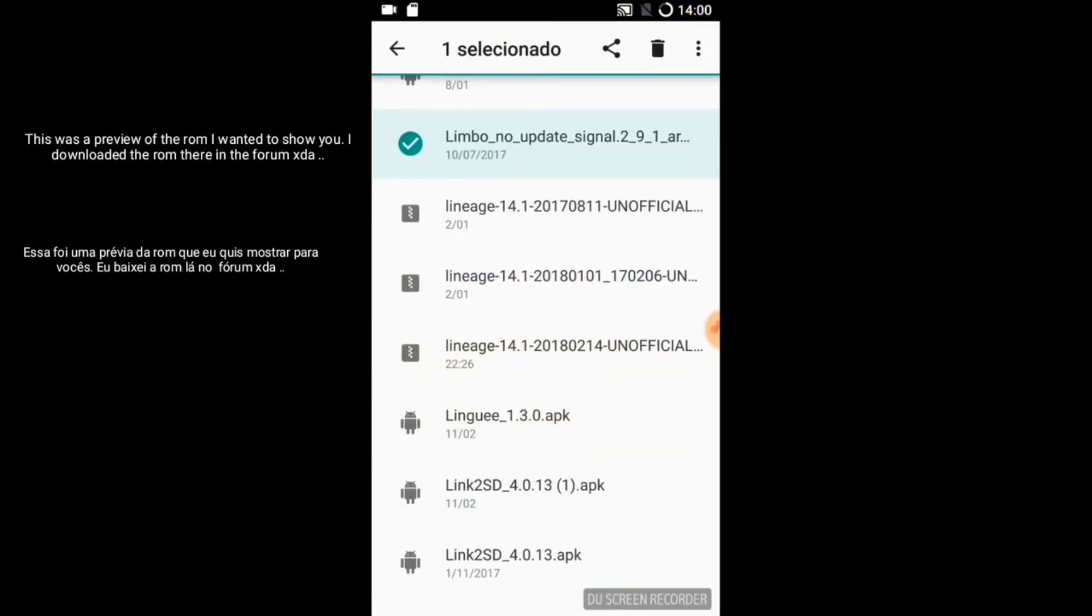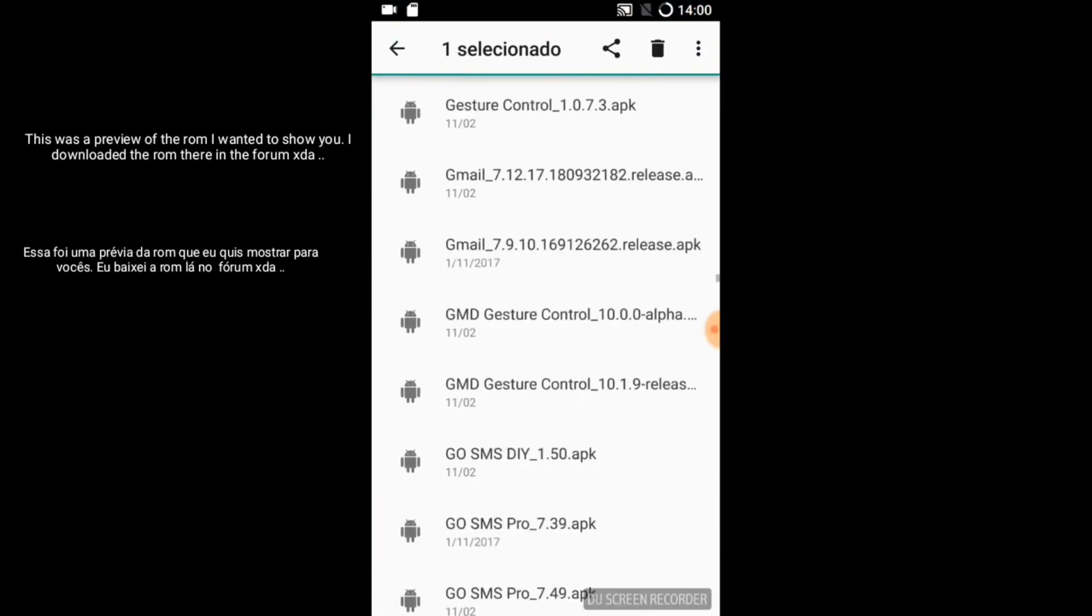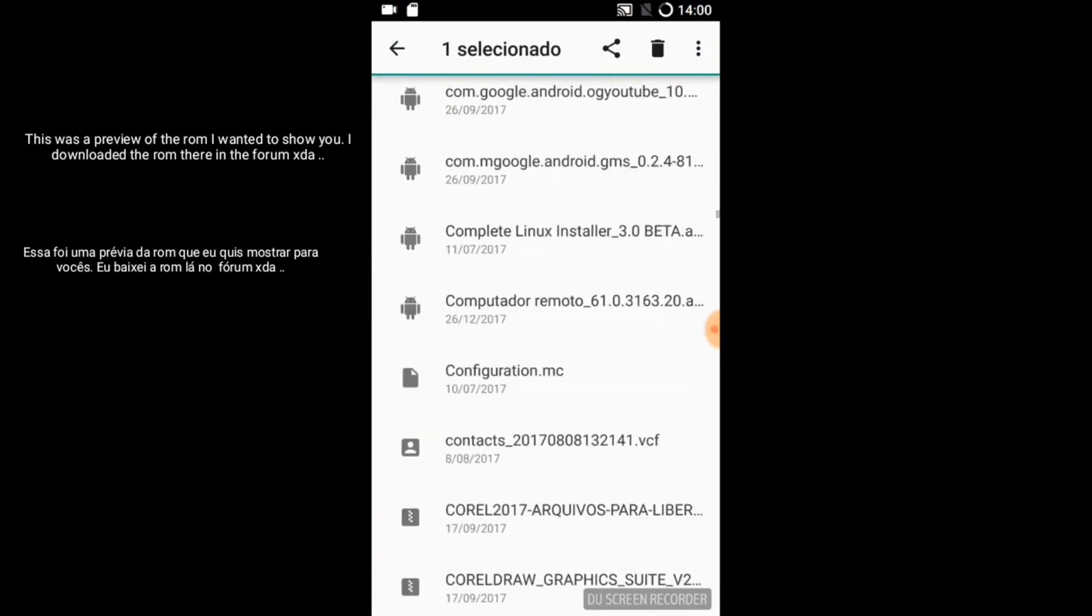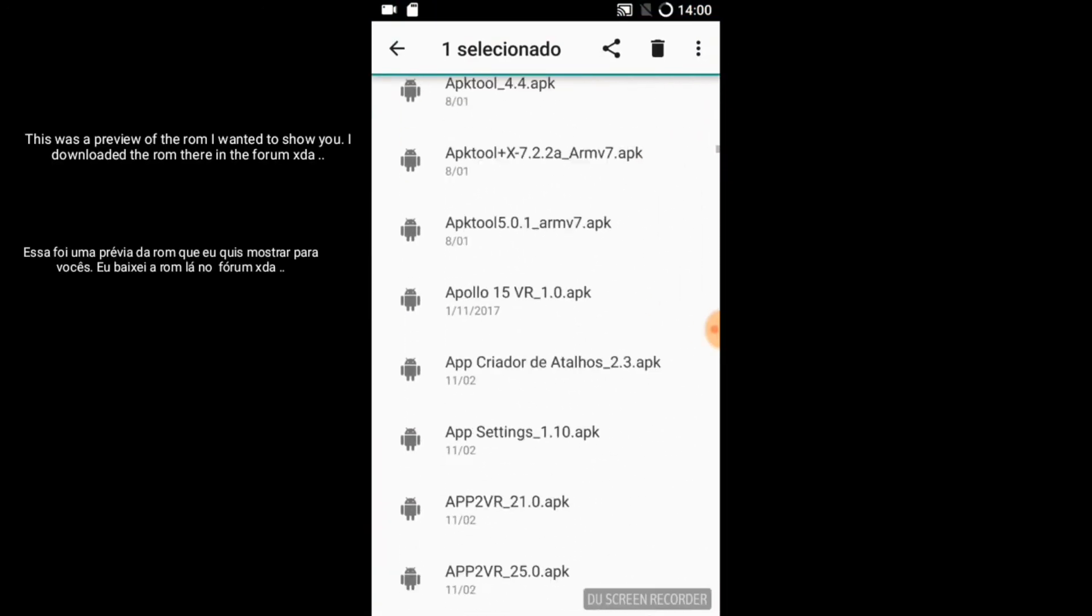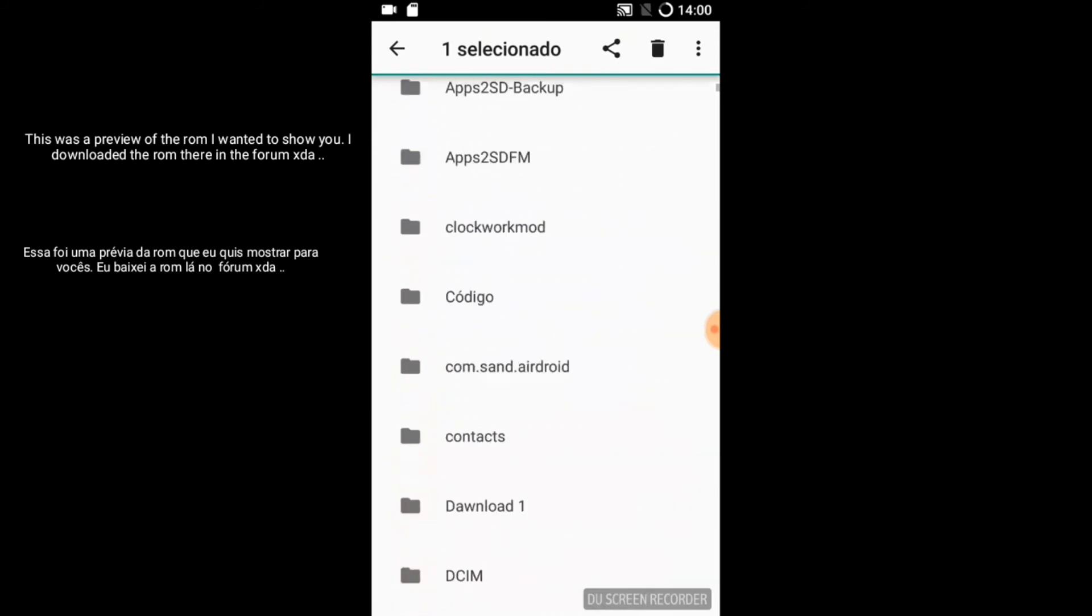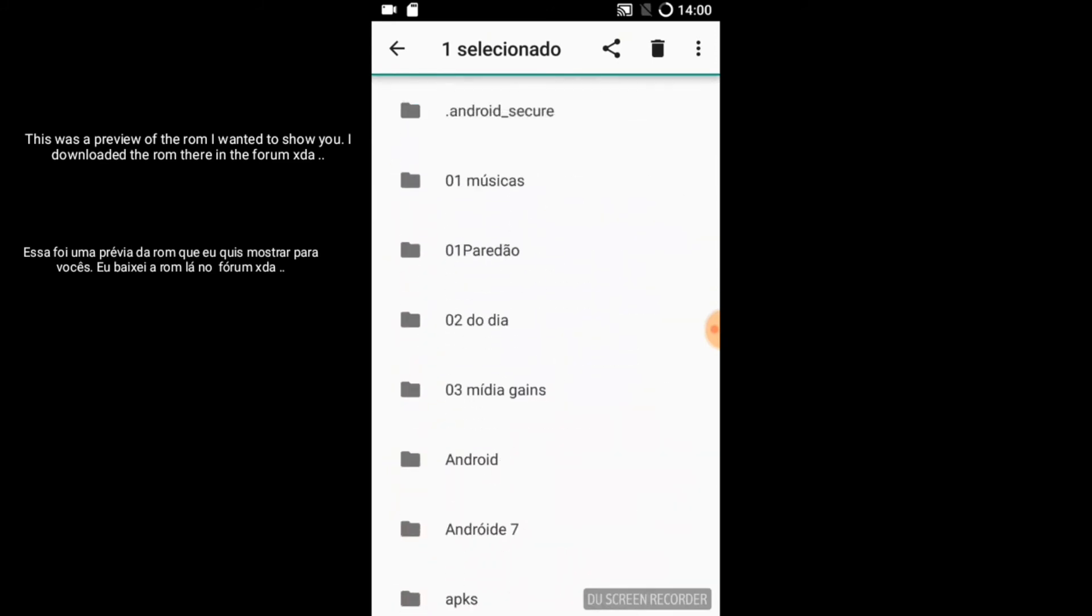This was a preview of the ROM I wanted to show you. I downloaded the ROM there in the forums.